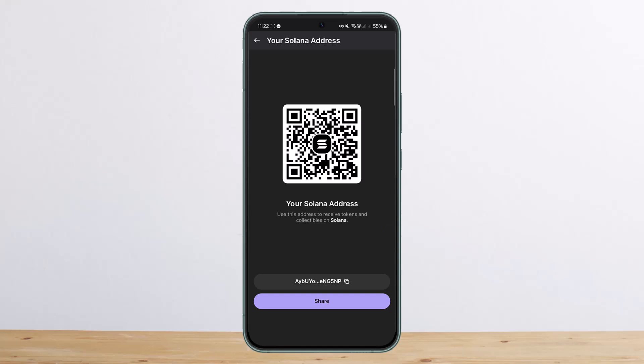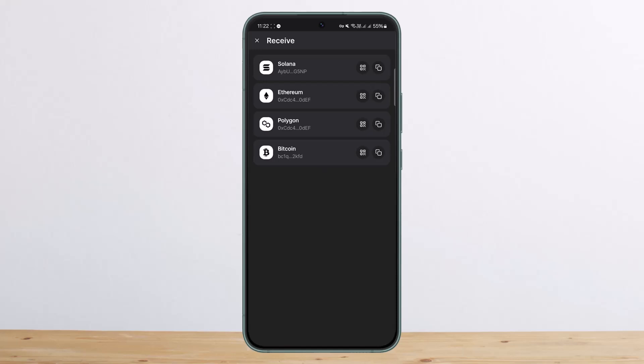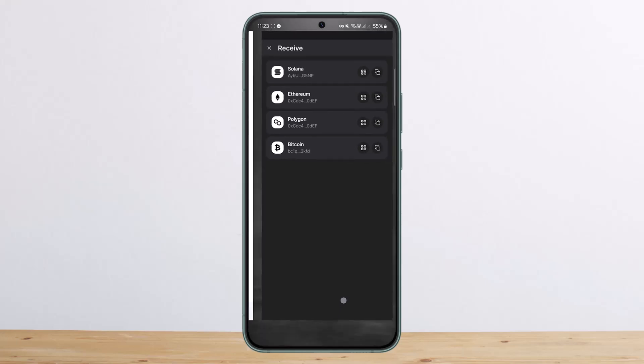You can either copy this address or share your QR code. Then you can head over to the send field of another account or wallet and send the tokens to your destination address using this particular address.